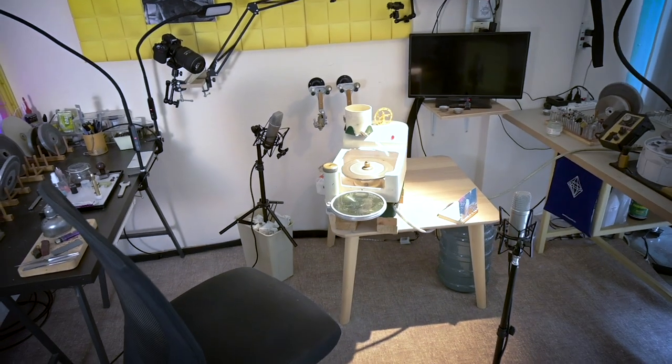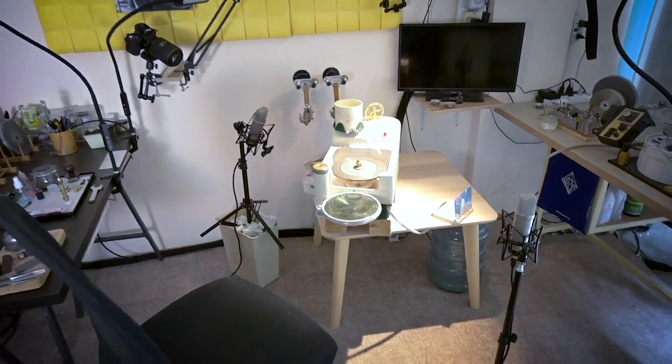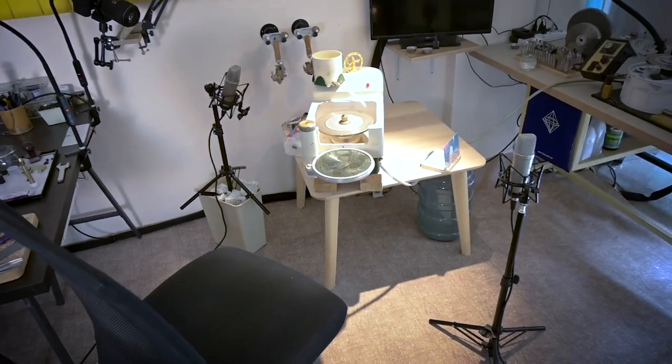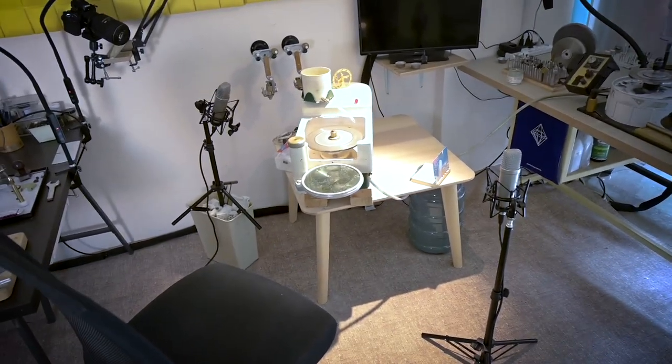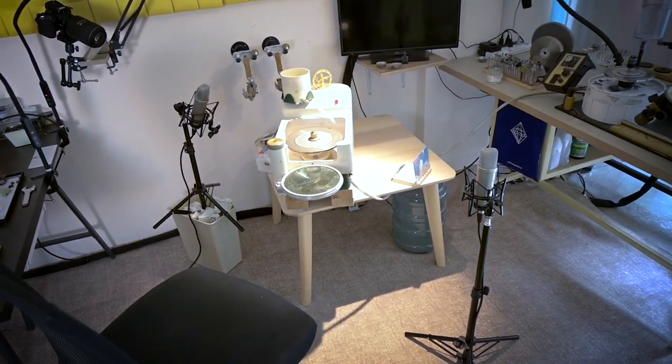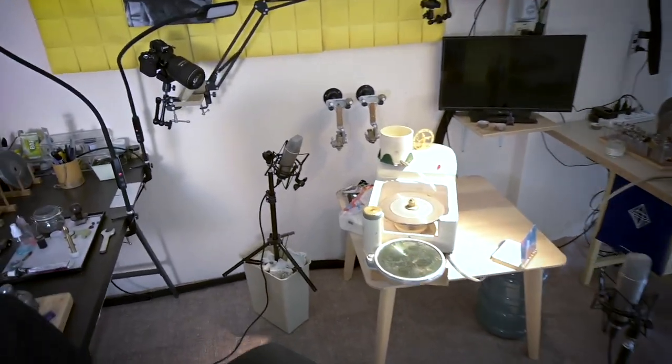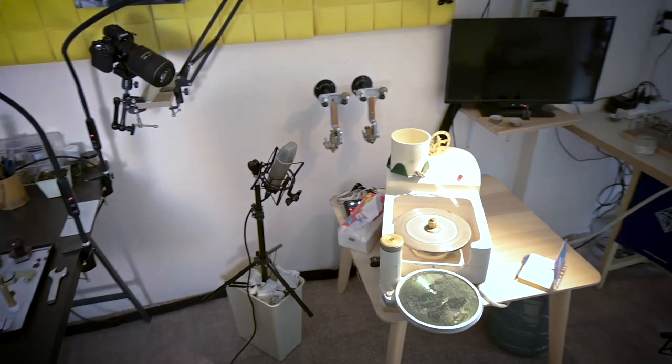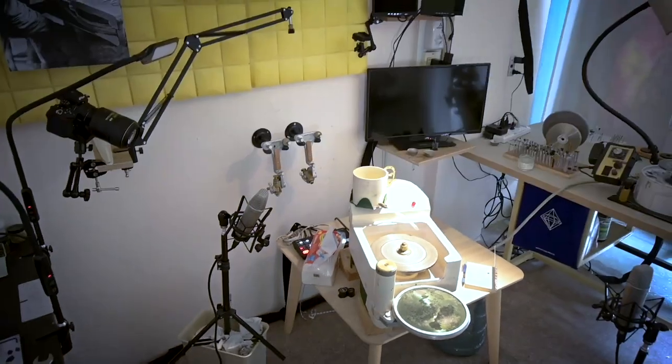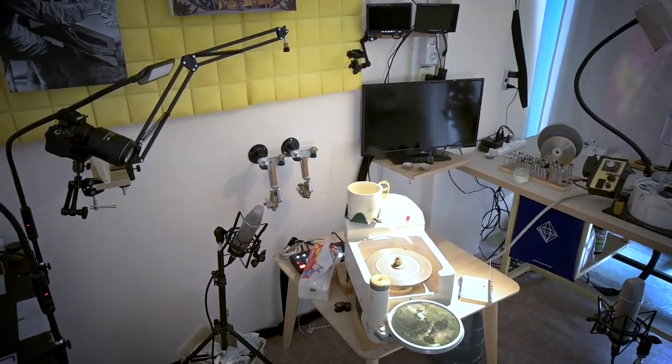So before we get too deep into the editing, let me show you my setup real quick just so we can have an idea about my workflow and how I'm getting the sounds into the computer. So here is my studio. If you have seen any of the ASMR gem cutting videos before, this probably looks familiar to you, but with a totally different lighting setup.